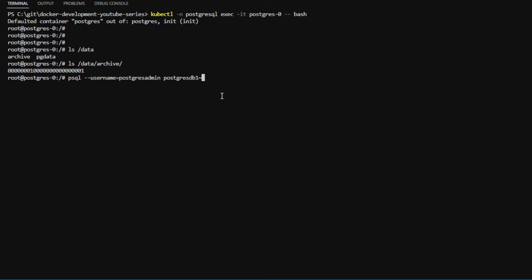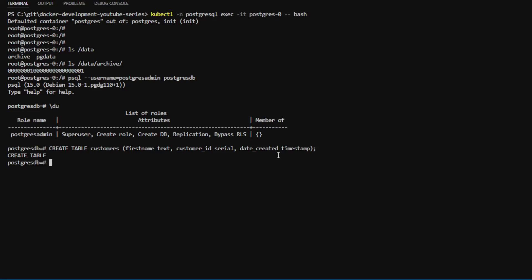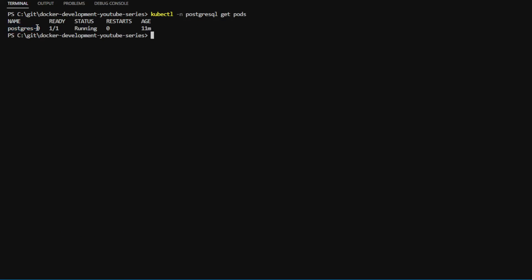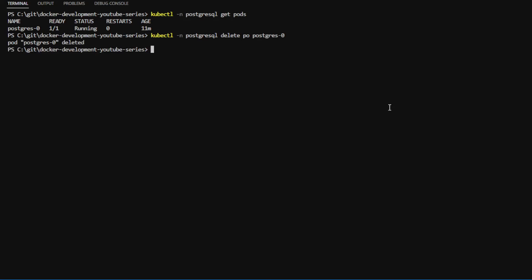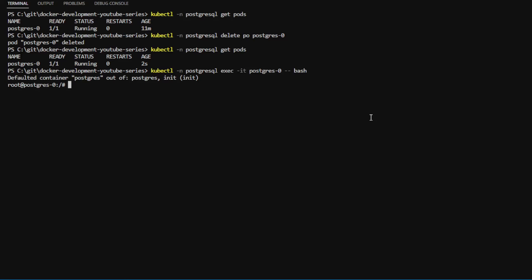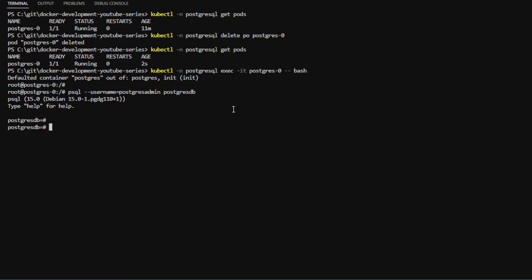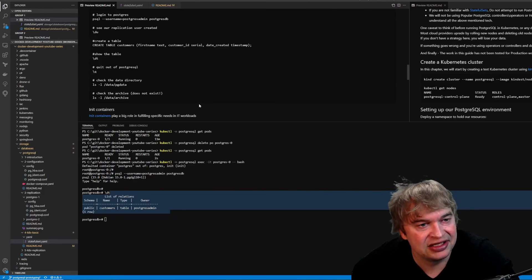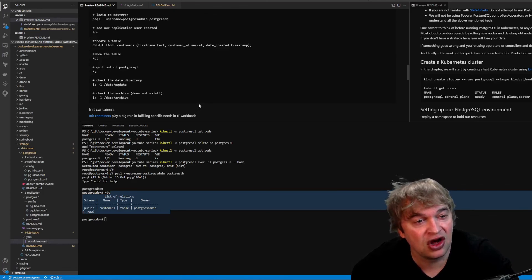We can see the archive is writing just like in our previous videos. Logging into Postgres, we can see our admin user is there. We create a new table, show the table, then quit out of Postgres and exit the pod. Running `kubectl delete pod` to delete the pod, a new one starts up. We exec into the new pod, log back into Postgres, and — moment of truth — we look at the tables and our tables still exist. Our data is persisted, and the StatefulSet ensures the pod starts on the node where the volume is.